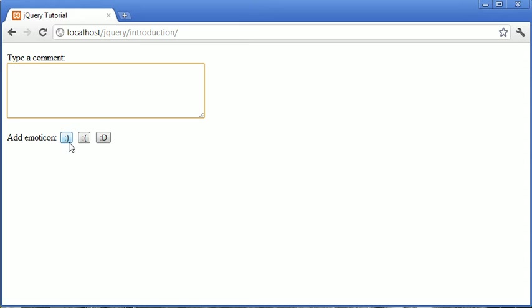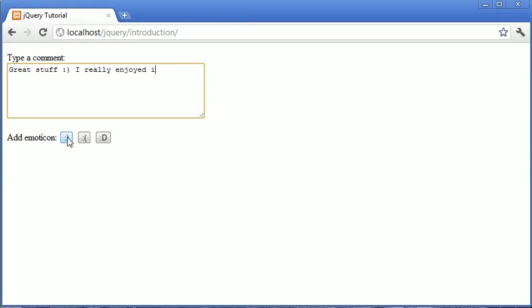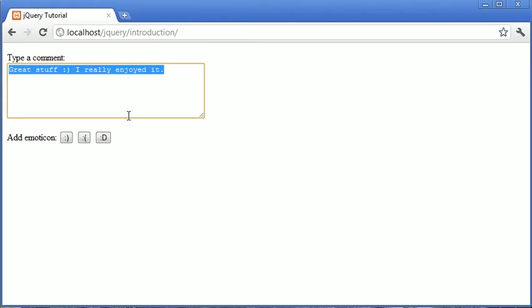But essentially what we're doing is we're allowing the user to type a comment, for example 'great stuff', and then we're allowing them to add an emoticon and then begin typing again, so 'I really enjoyed it'. So essentially it's a way for a user to quickly load an emoticon into a text area.